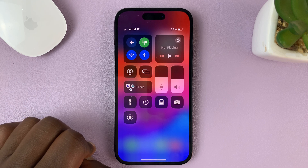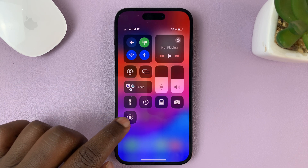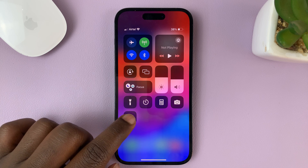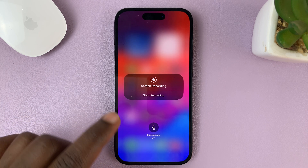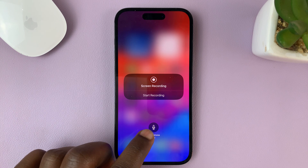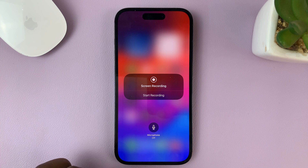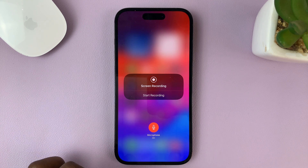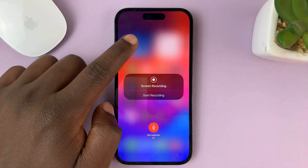In case you want to record together with voice, the first thing you want to do is long press that icon. Once you long press, you should see the option to enable the microphone. The microphone is going to be off by default, so if you tap on that, it turns on the microphone. Then you can tap on an empty space.